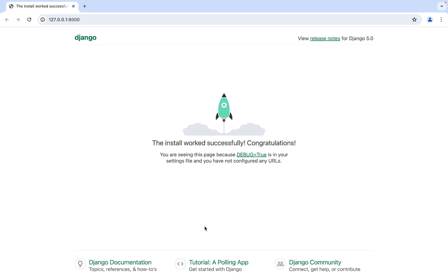Now you are ready to make an app in your project. With this we have come to the end of this video. I hope you enjoyed learning how to install Django in Visual Studio Code from Joey's Tech. I will see you in the next video — till then, goodbye and take very good care of yourself.